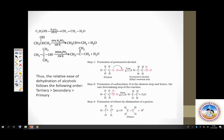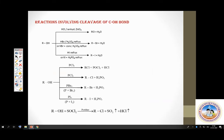ROH with thionyl chloride — this is called Darzan's procedure. Please recollect this from the haloalkanes worksheet.